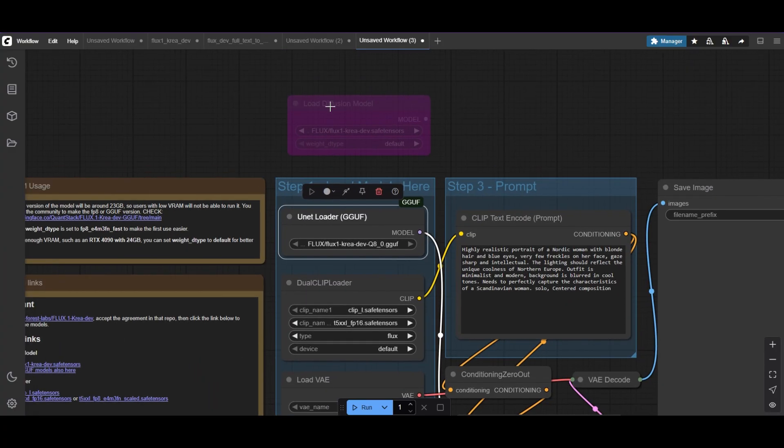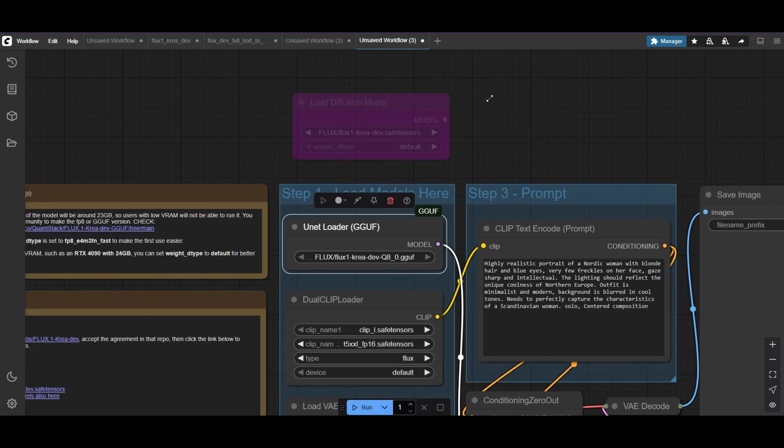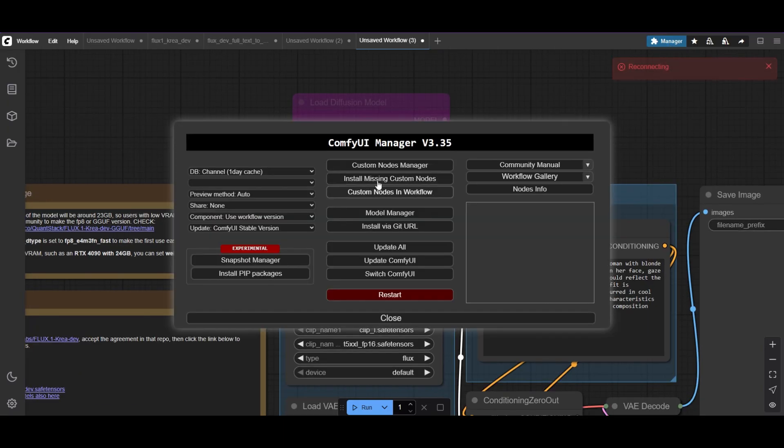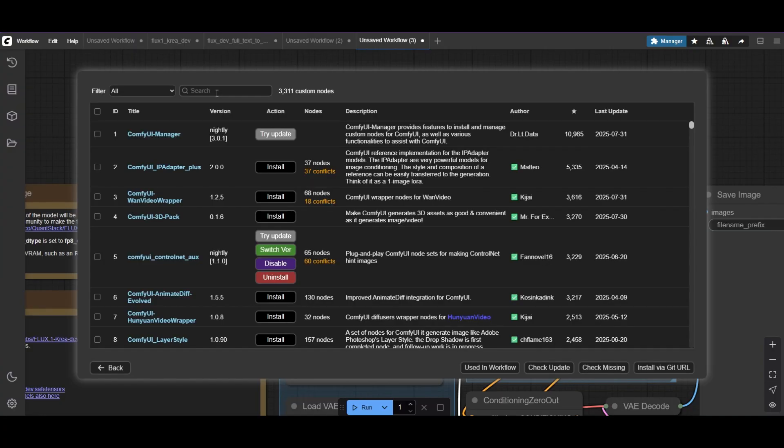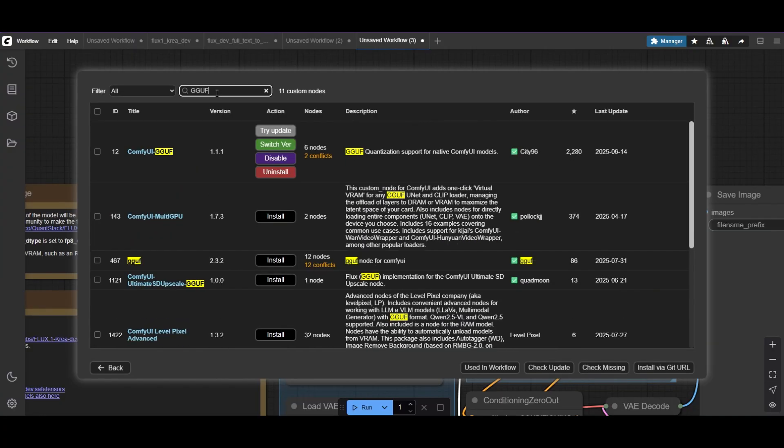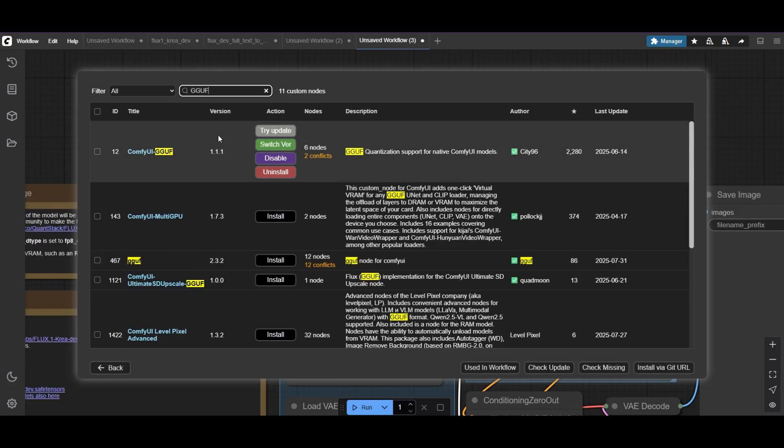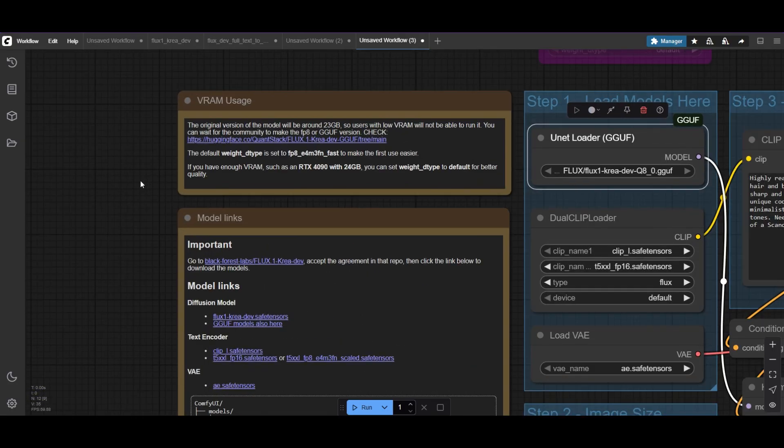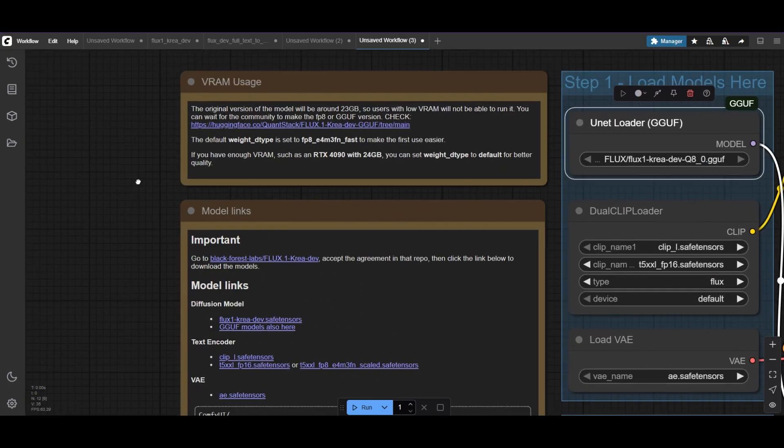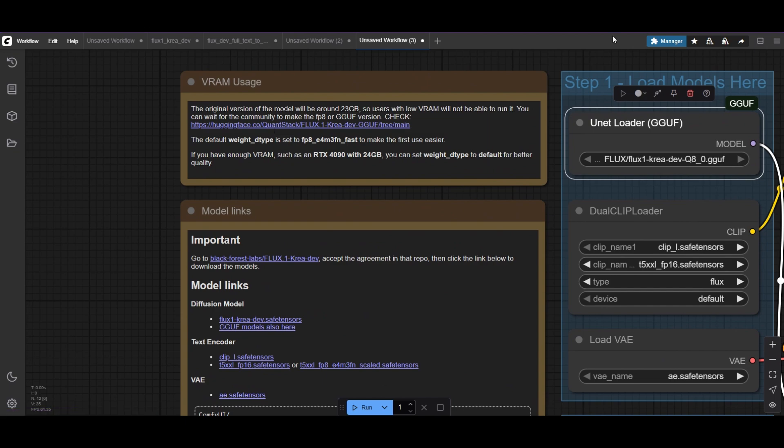I've replaced the Diffusion Loader with a GGUF Unet Loader here. Just be sure to install the ComfyUI GGUF custom node from the manager first. Quantized models for CREA have already been created. I've left a link to a repository with GGUF models.